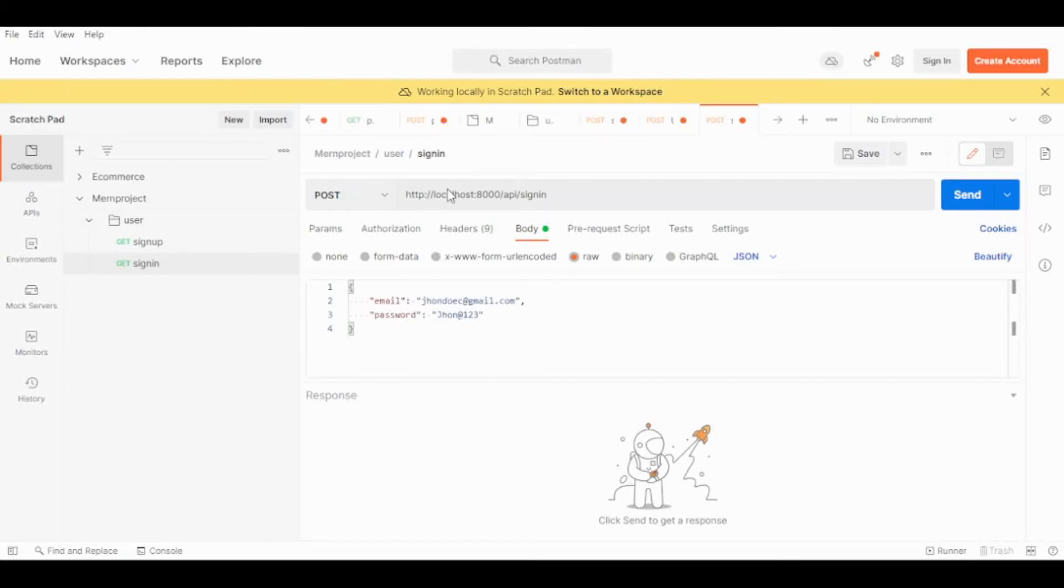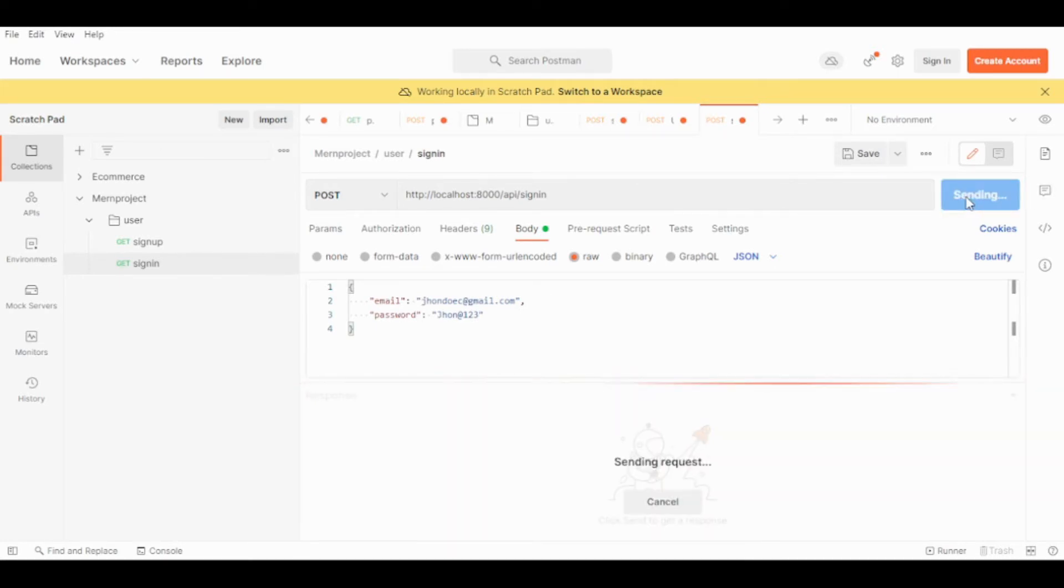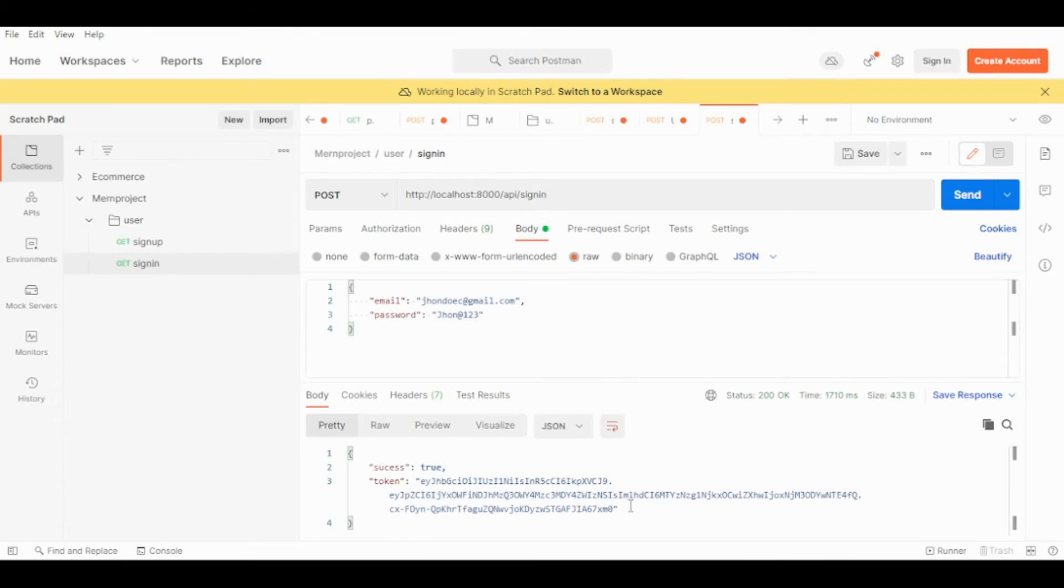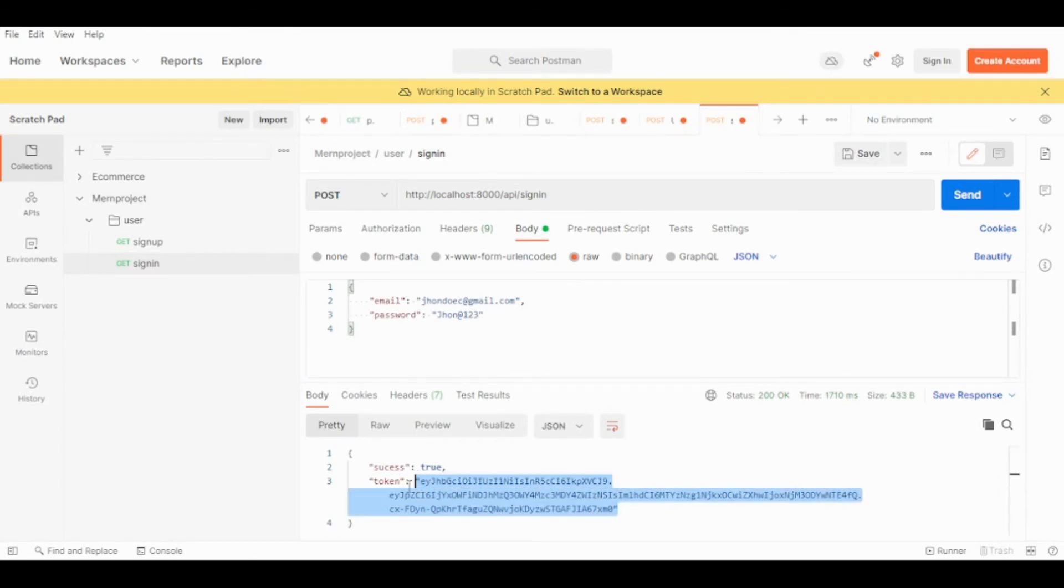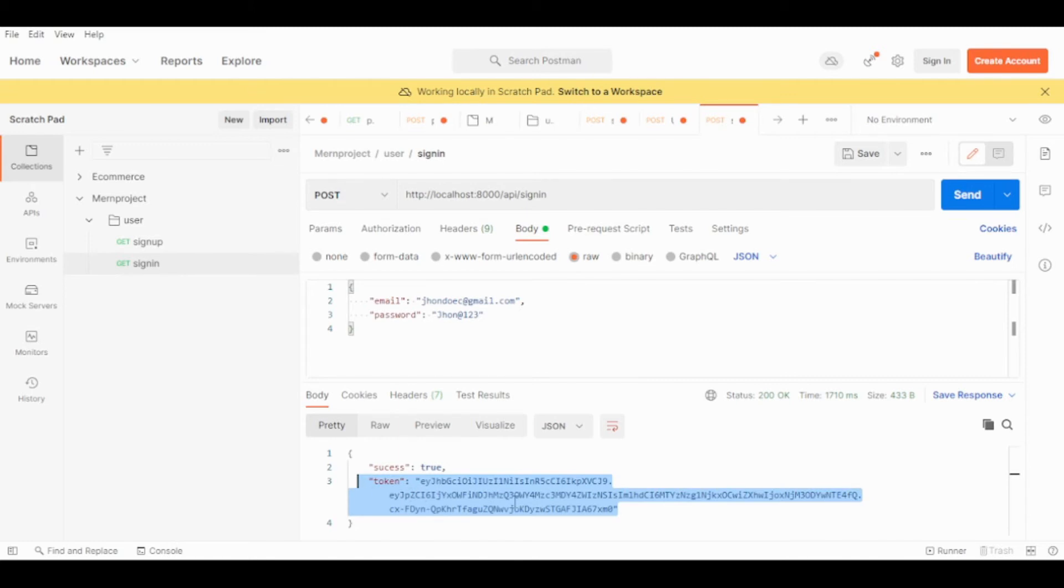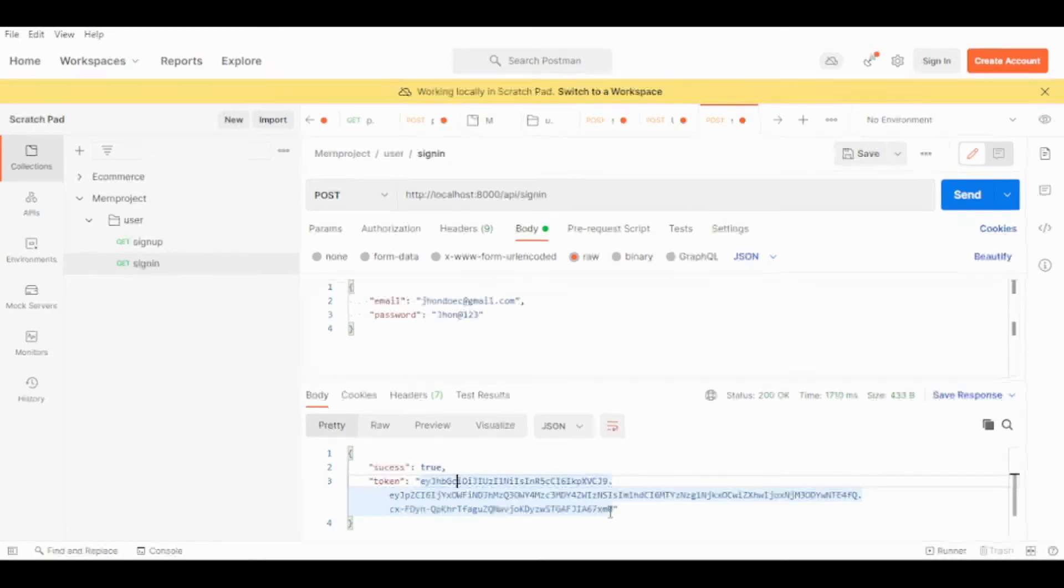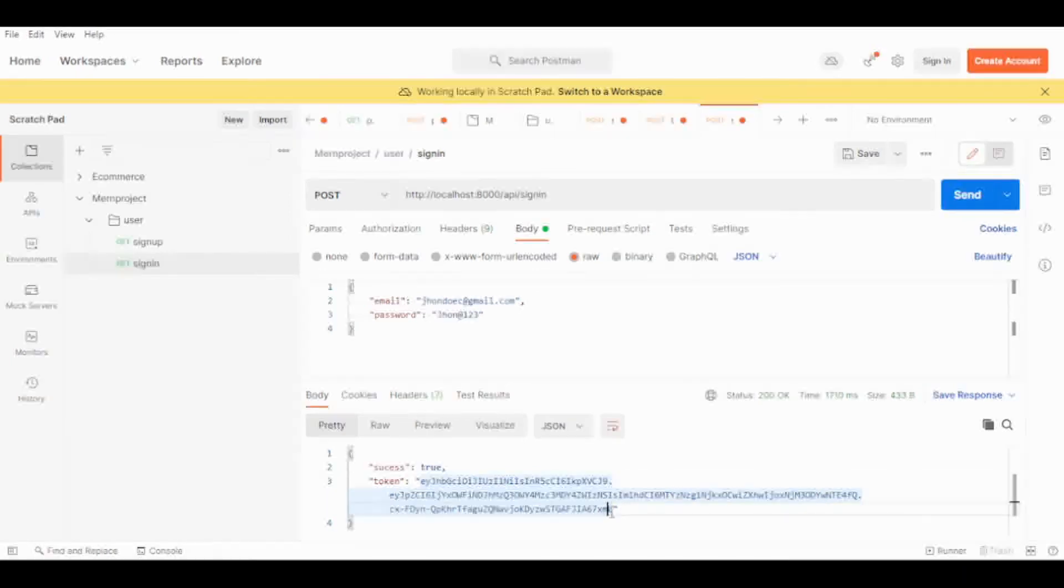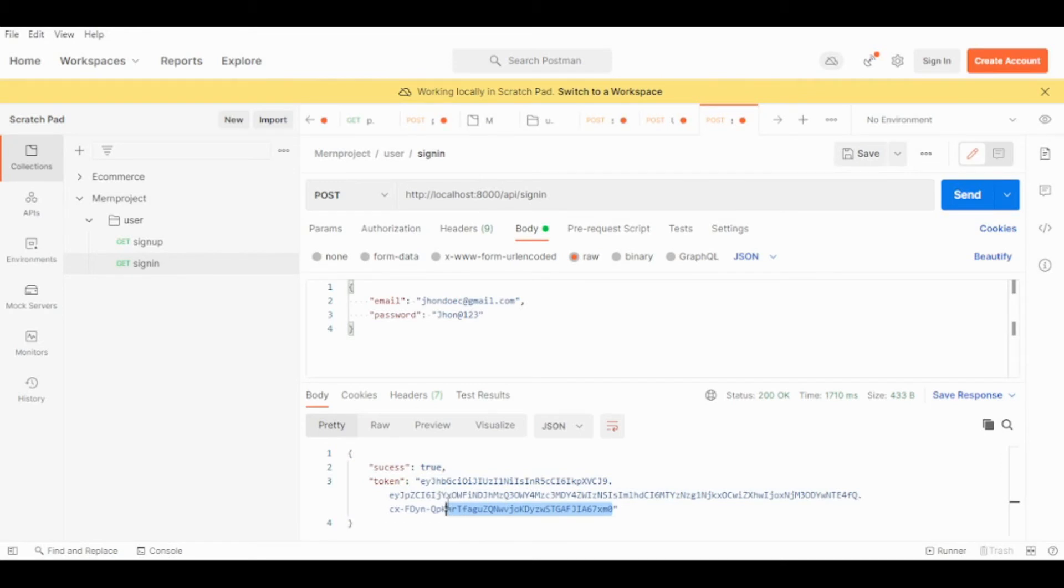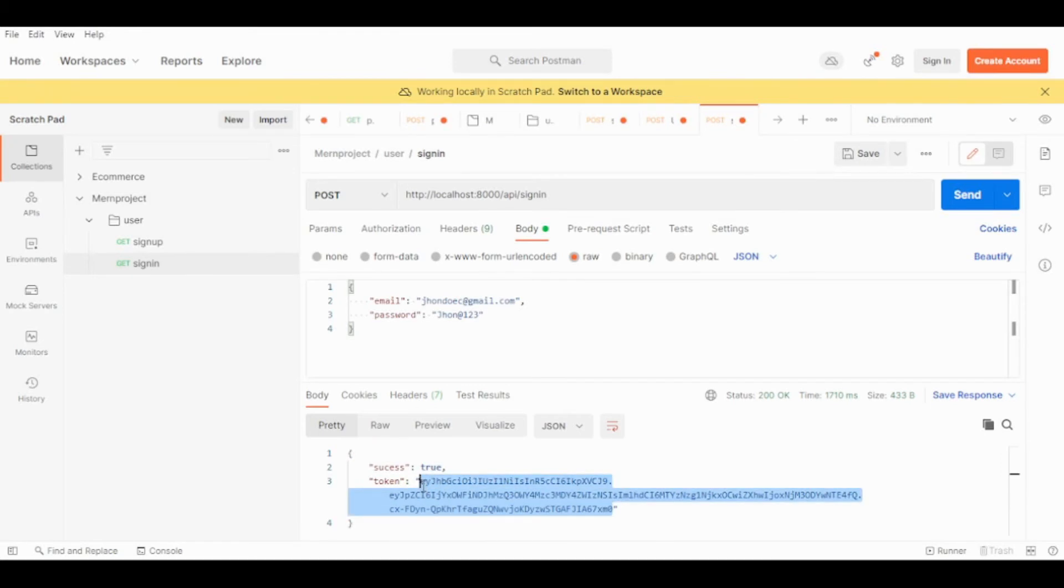Okay, so guys, as you can see I have my token. The token was generated. And I'm going to take this token, copy this token and show you.